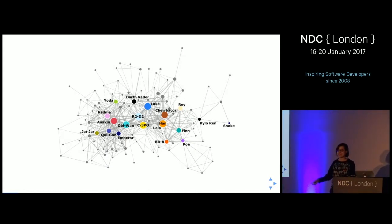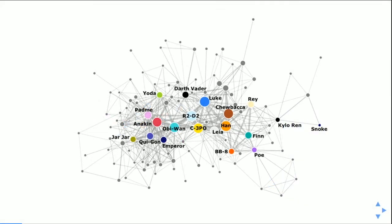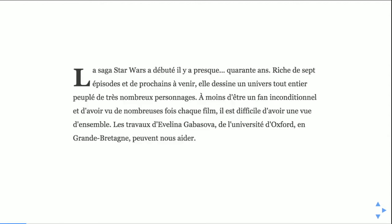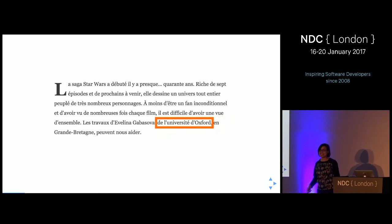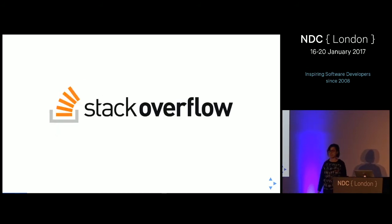What I like to do is play with interesting data sets. For example, I did social network analysis of Star Wars movies — this is the social network of all Star Wars movies, though it doesn't include Rogue One yet. It even got published in the French edition of Scientific American, but I'm pretty sure the article said I'm from Oxford, which is not the same as Cambridge.